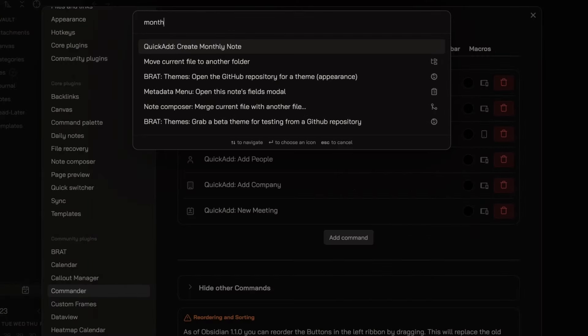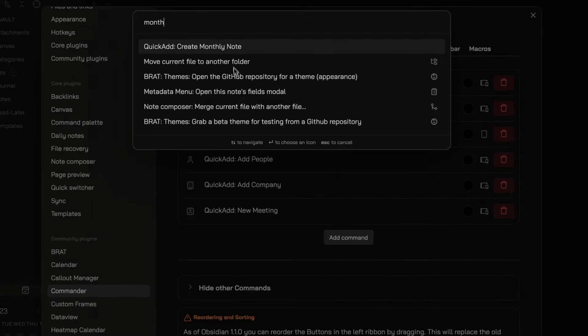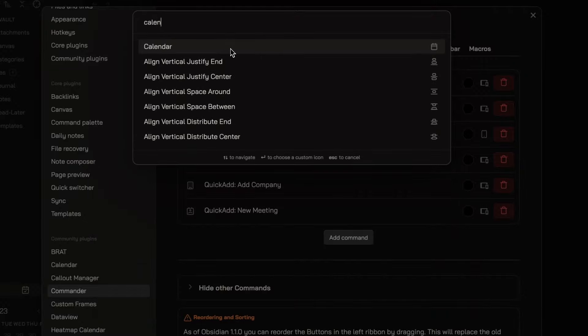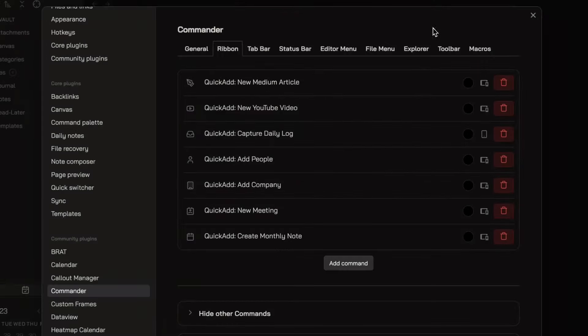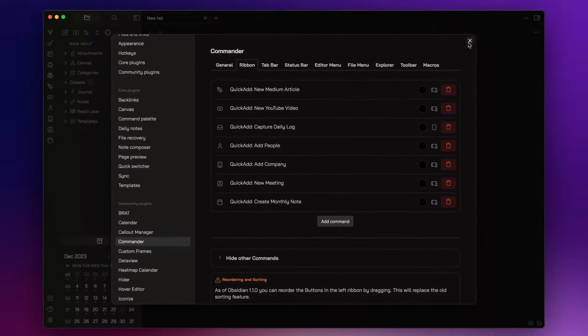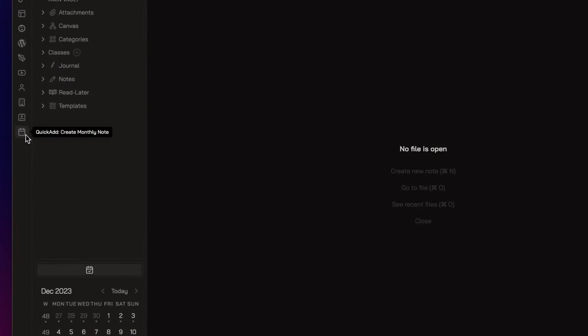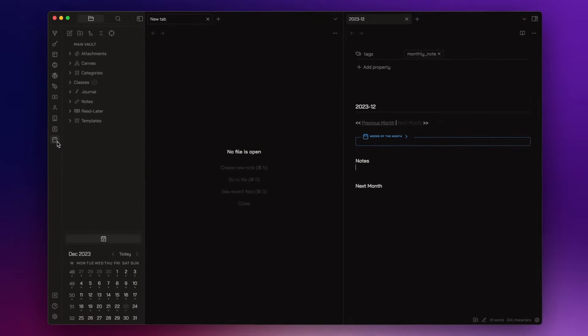I can simply click here on Add Command, choose the command, let's say the command to create a new monthly note, choose the icon, and click on Save. And now I can create a new monthly note by clicking here on the button.